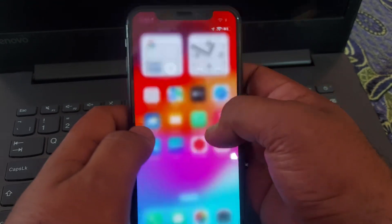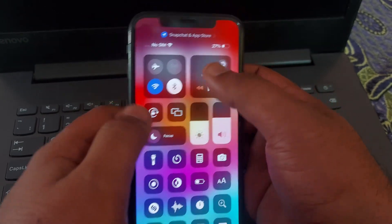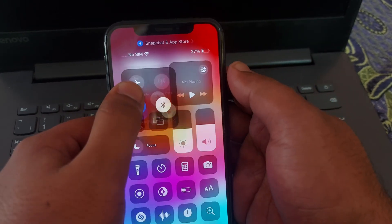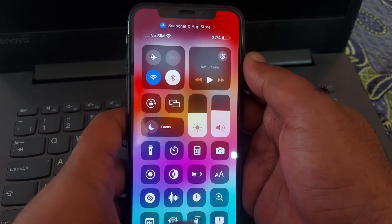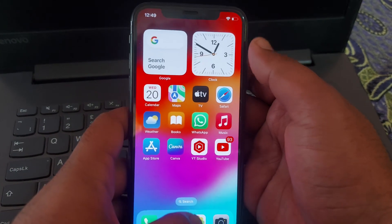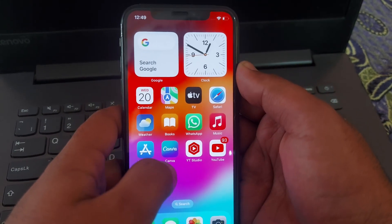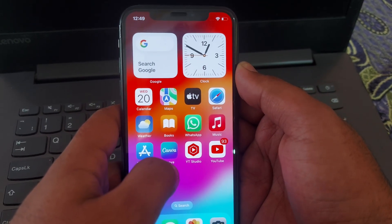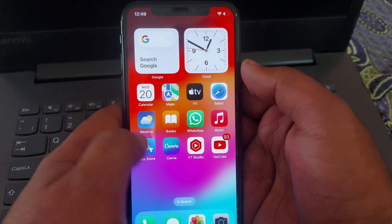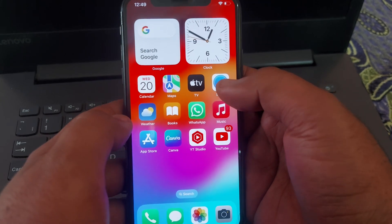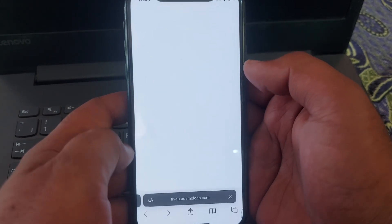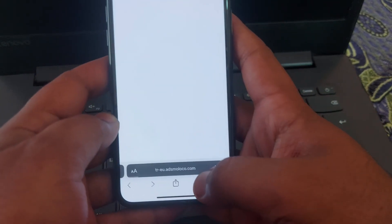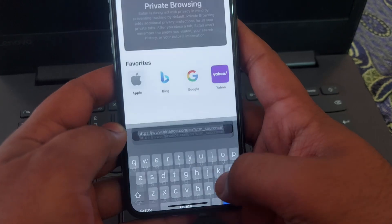After that, make sure that your Wi-Fi is properly providing you internet. If it's not working properly, then you have to open your cellular data.